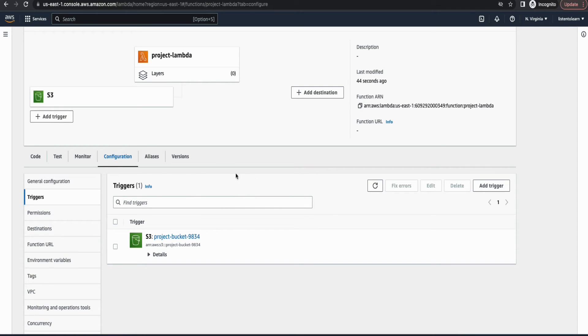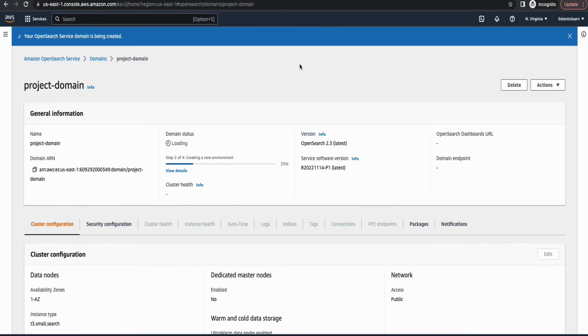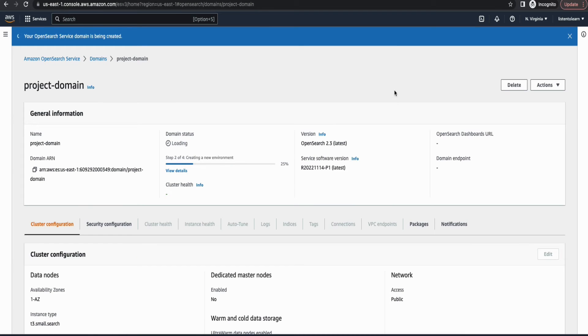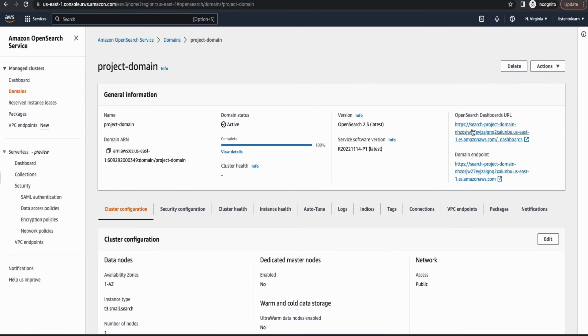Okay, so we have the trigger set. And so now let's go back and see if our domain is provisioned. So it's still being created. I'm going to pause the video and then come back.